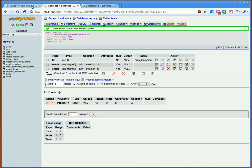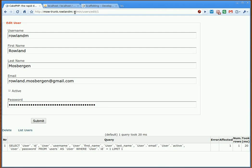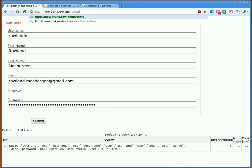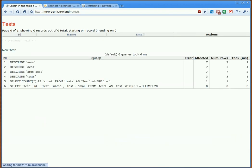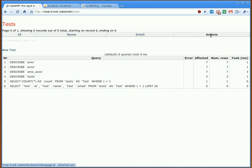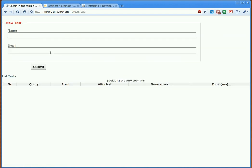But what I'm going to do now is go into my tests, and as you can see, it's got ID, name, and email. Now at the moment there's no actions, but look, there's a new test that we can use. So let's click on new test.